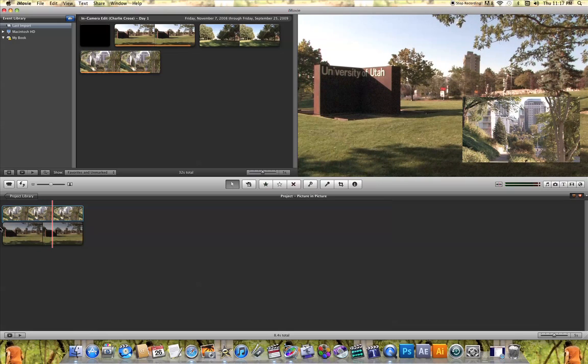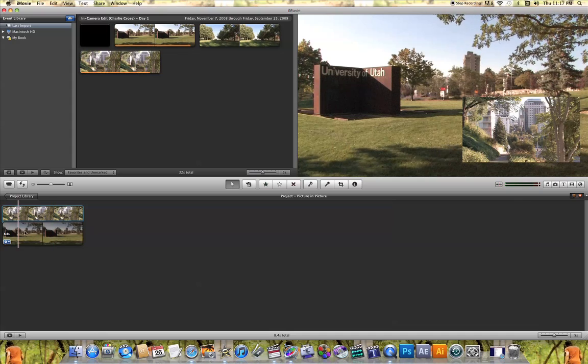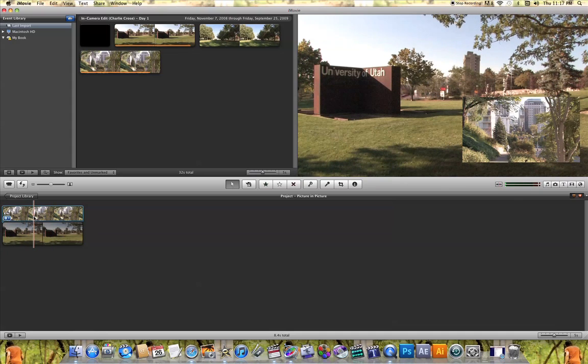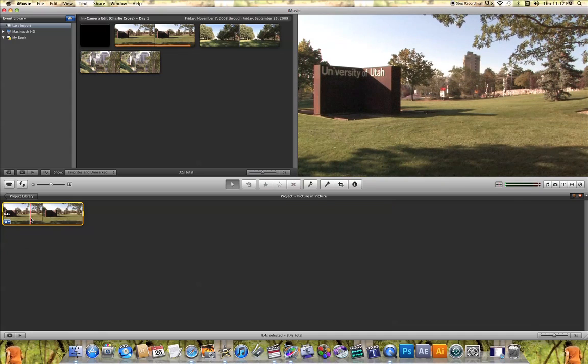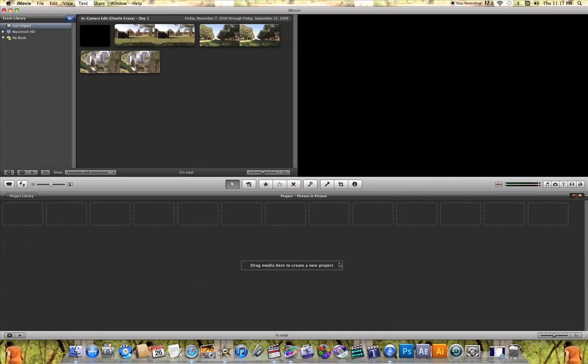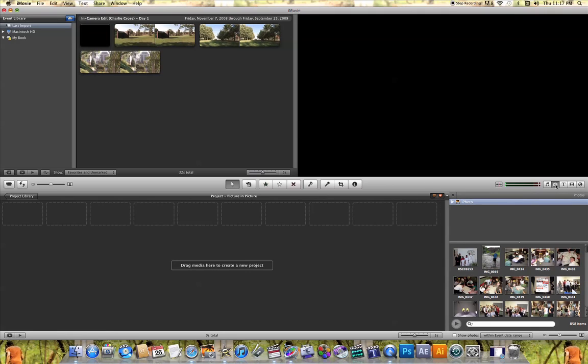Now what I'm going to do is show you how to do that with pictures. So what I'm going to do is go ahead and delete these videos here in my project. I'm going to come over here to the camera icon and click on it to open up the pictures that are on my computer.